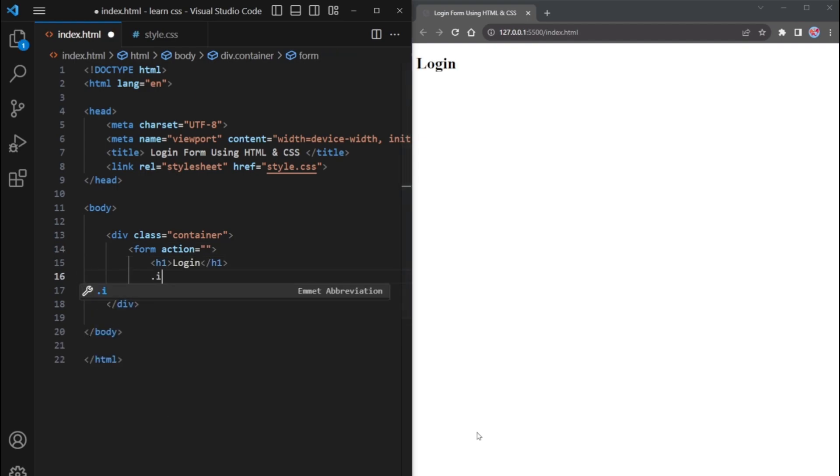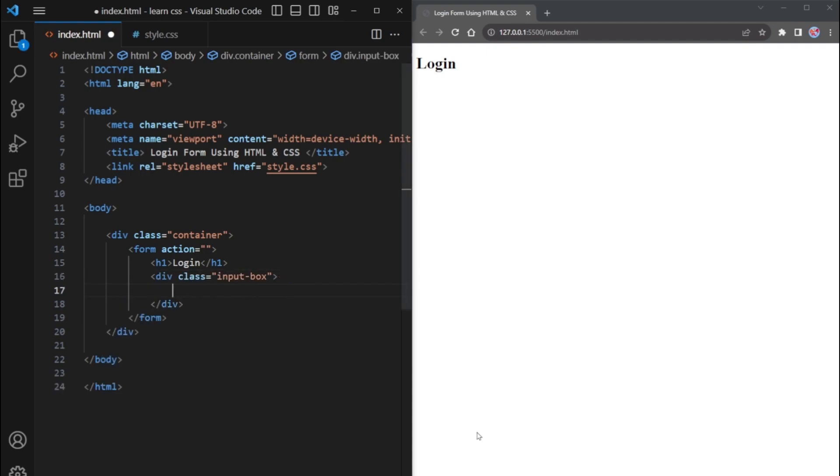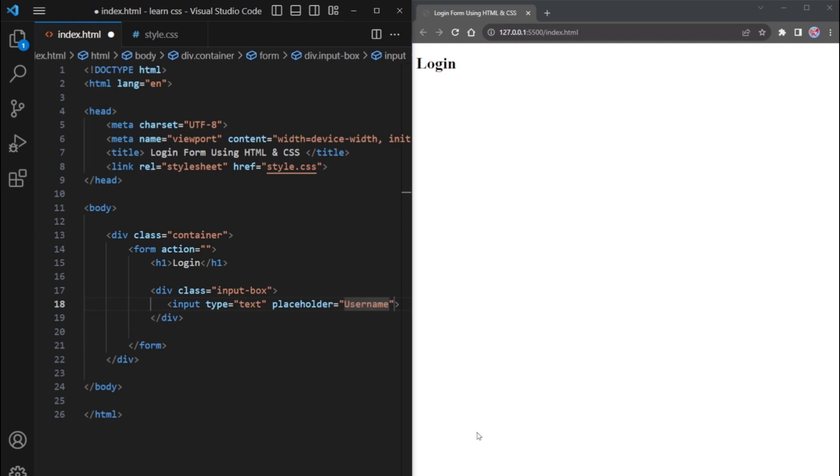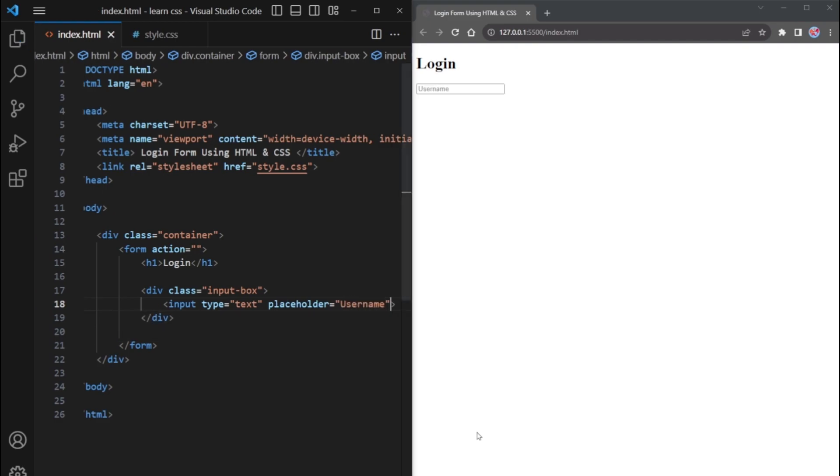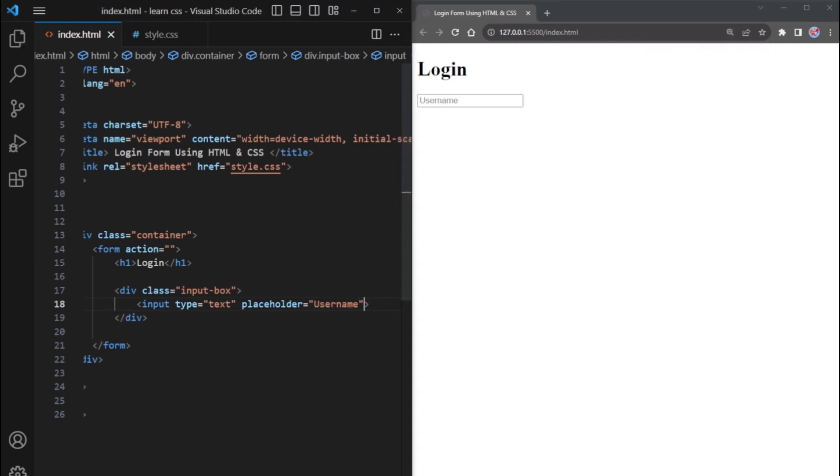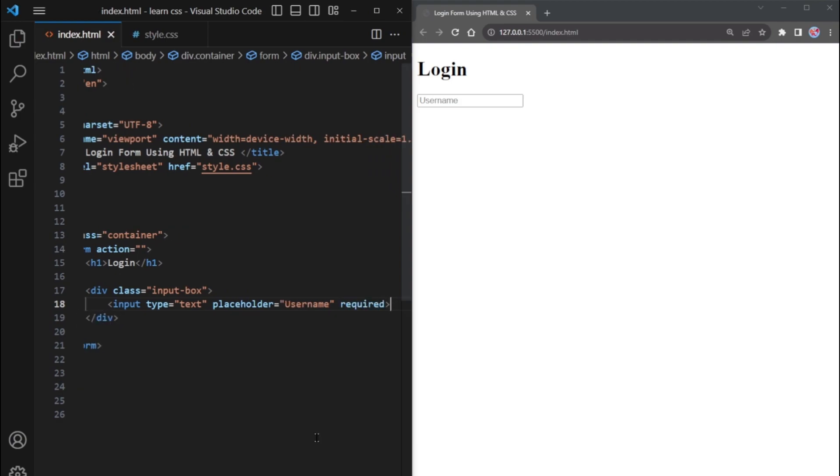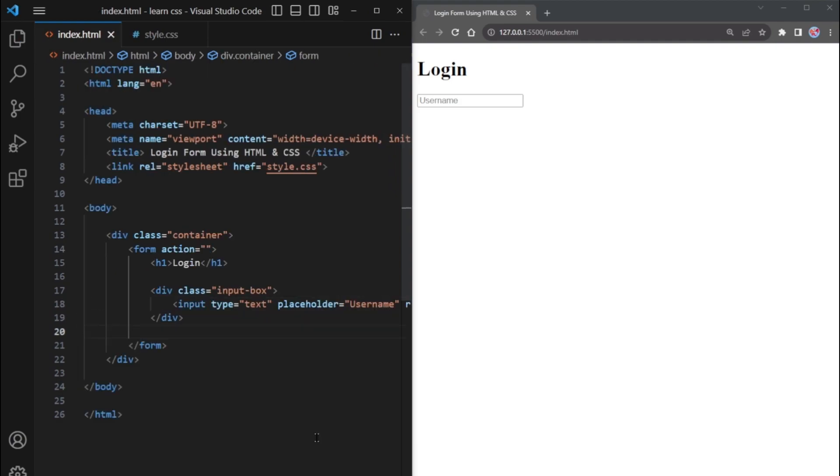Then, we'll create another DIV with the class input box to contain the input field for the username. Create an input field with the type set to text. We'll set the placeholder to username and also make this field required, meaning users must input something before submitting the form.